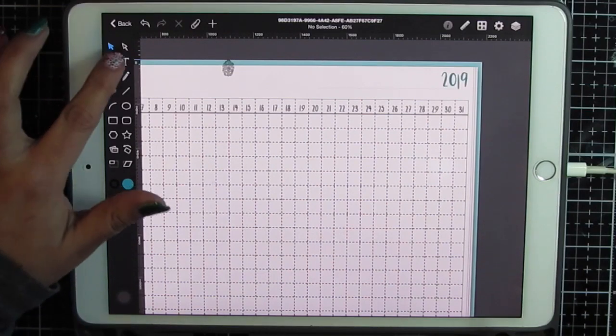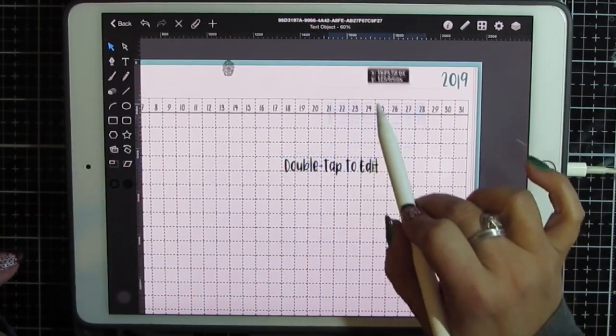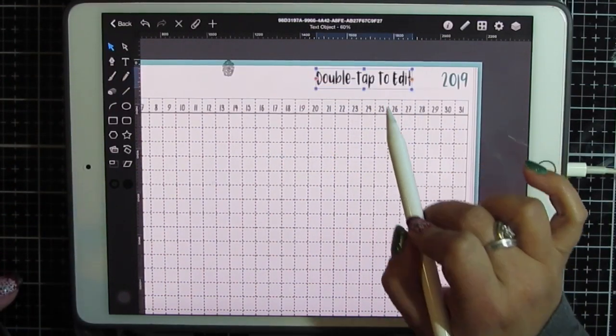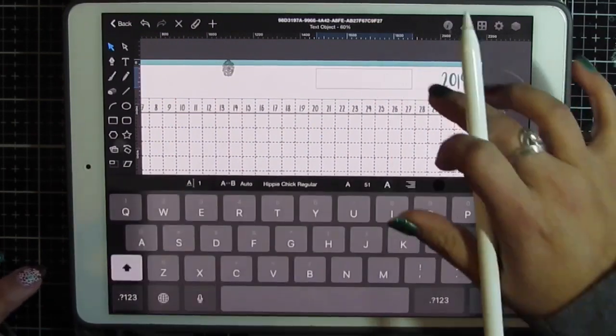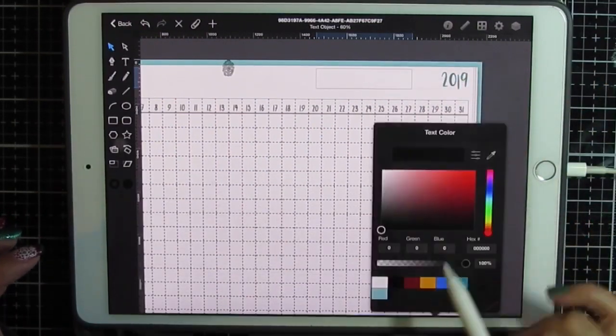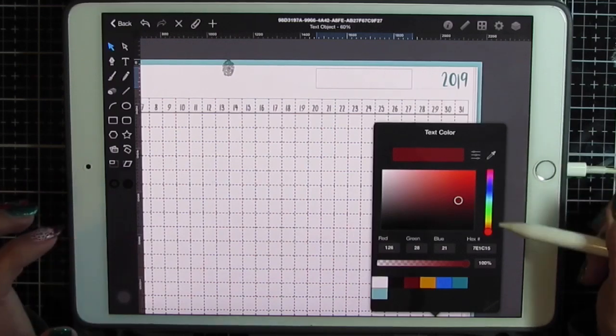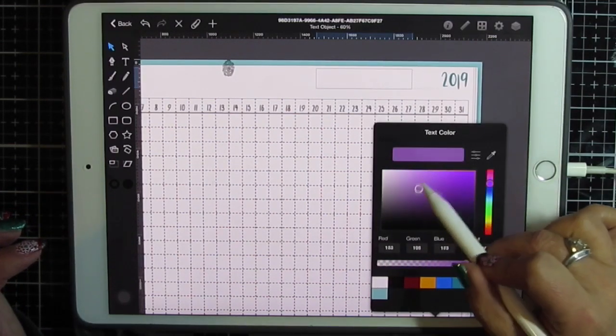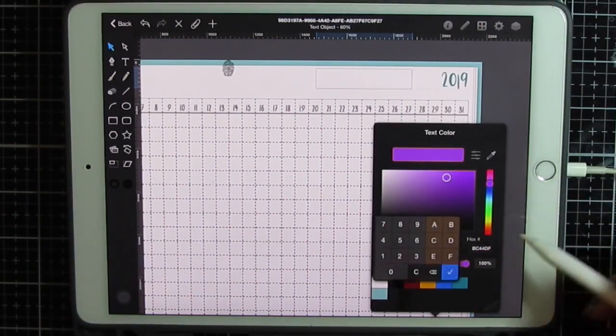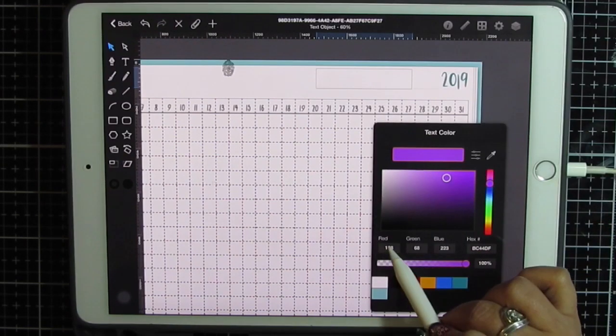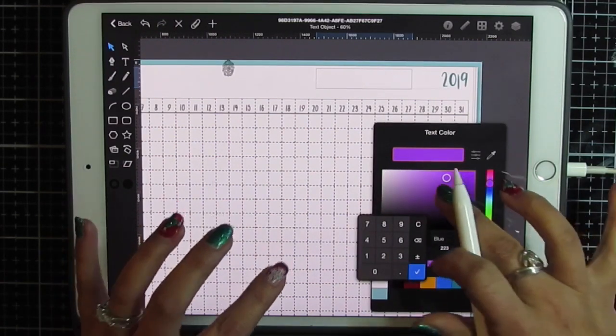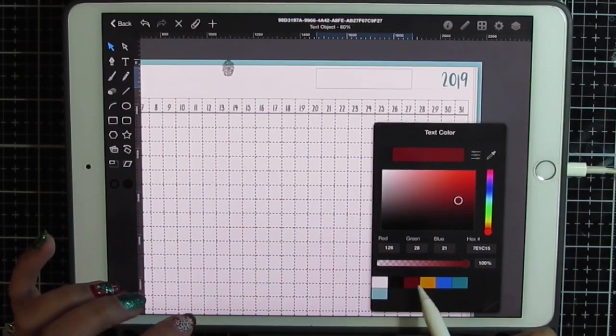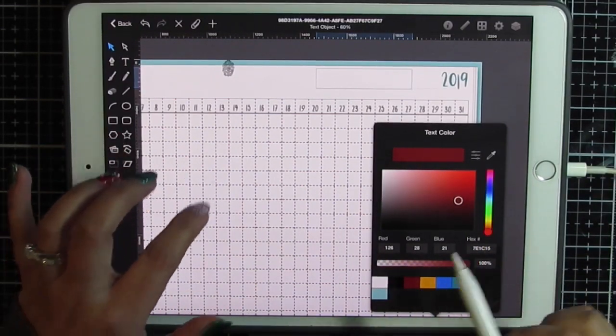And make another text box. Double tap. Change my font to red and you can pick colors this way. You can pick colors this way. You can type in a hex code or you can type in the individual values. I've already picked my red so select your color.